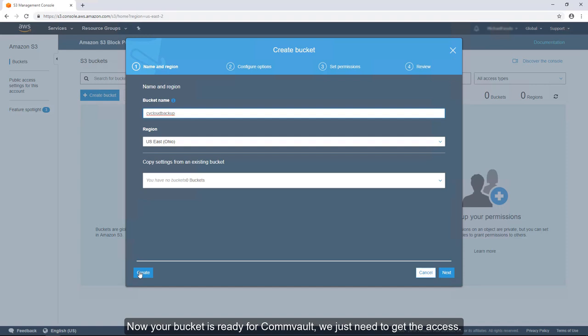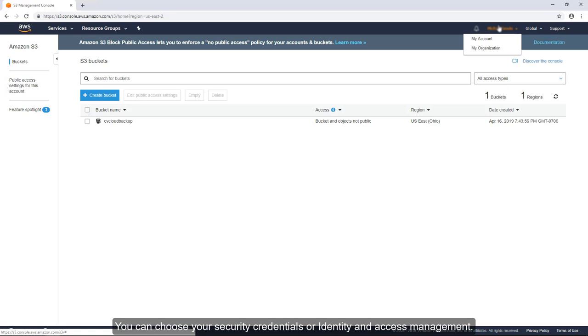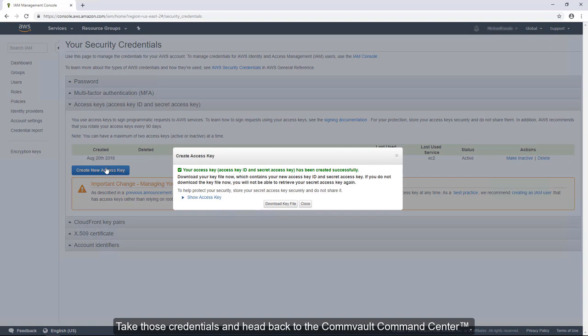We just need to get the access. You can choose your security credentials or identity and access management. Under Access Keys, create new access key.